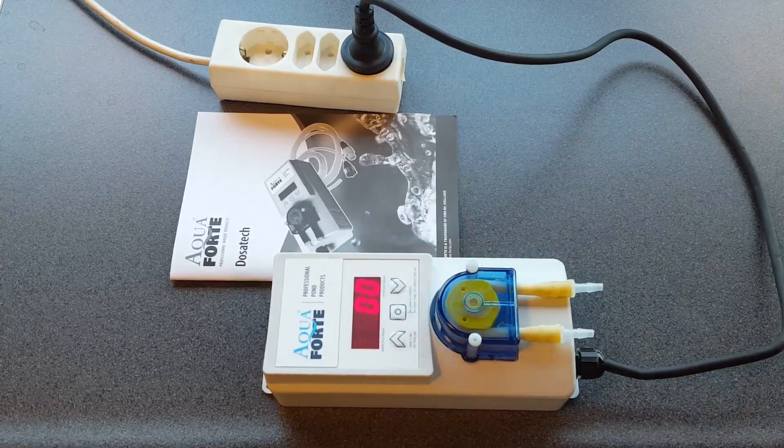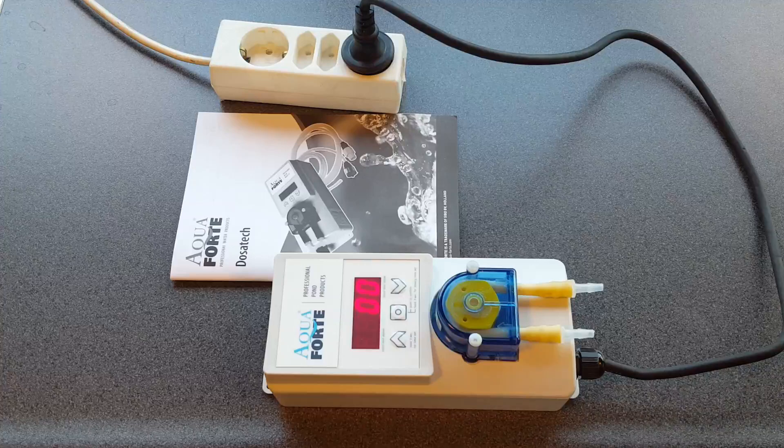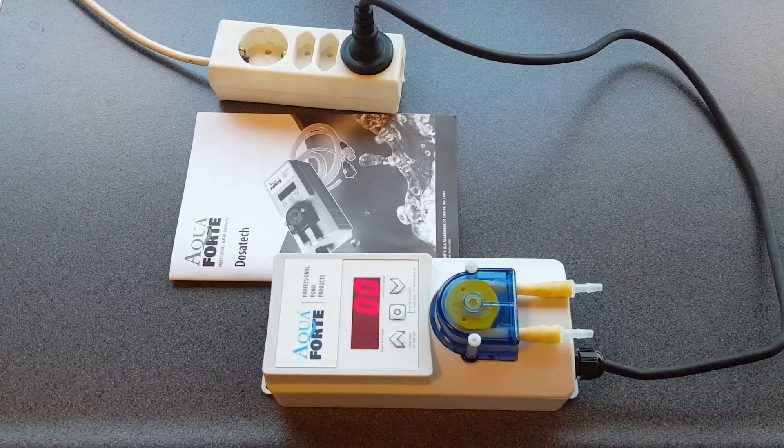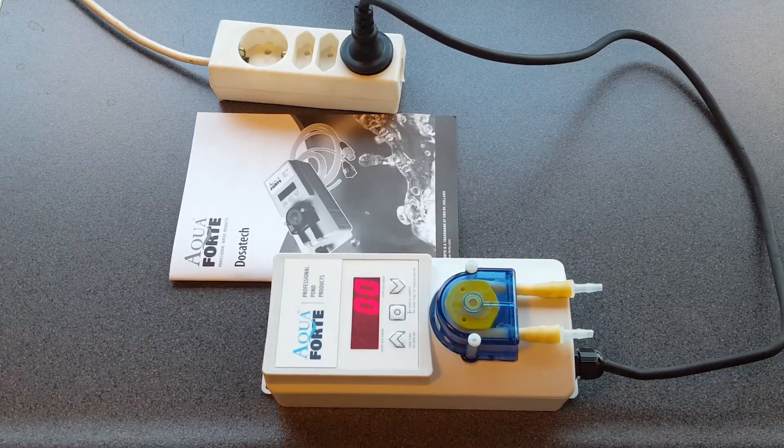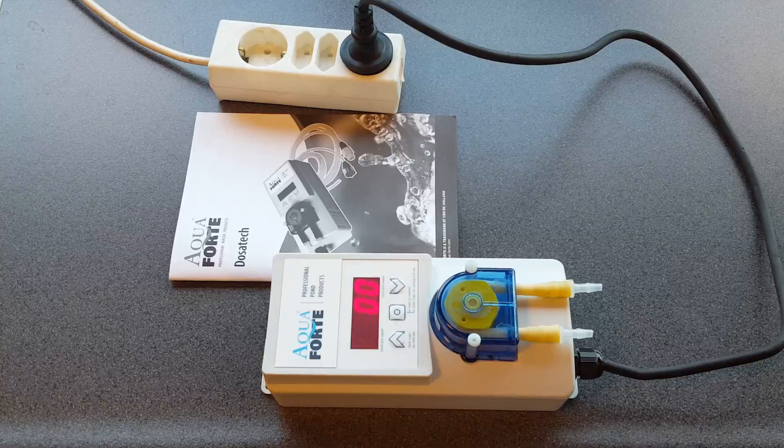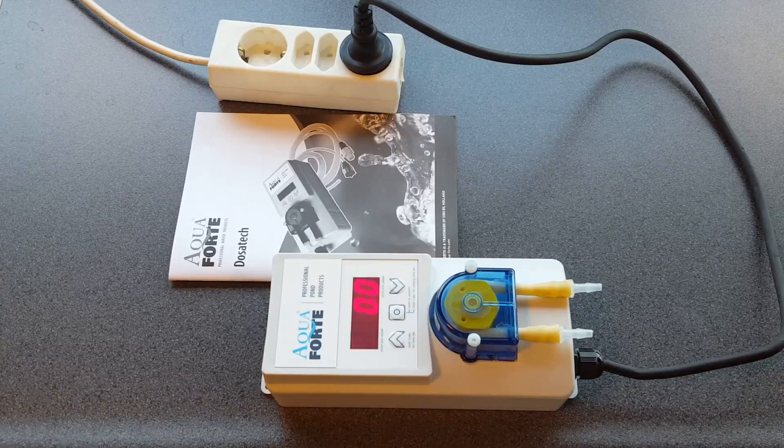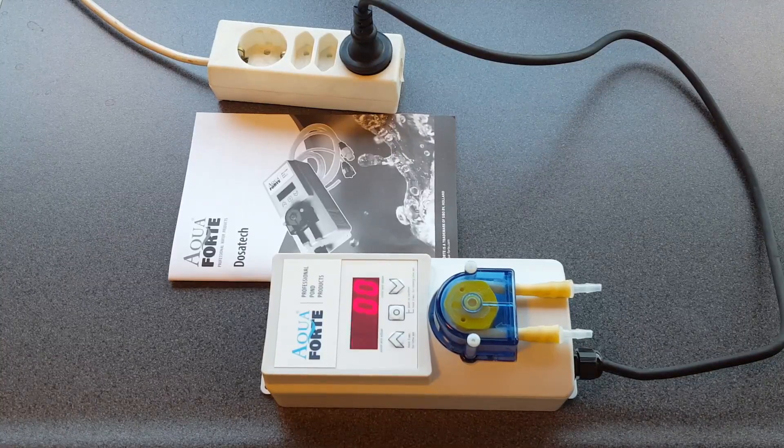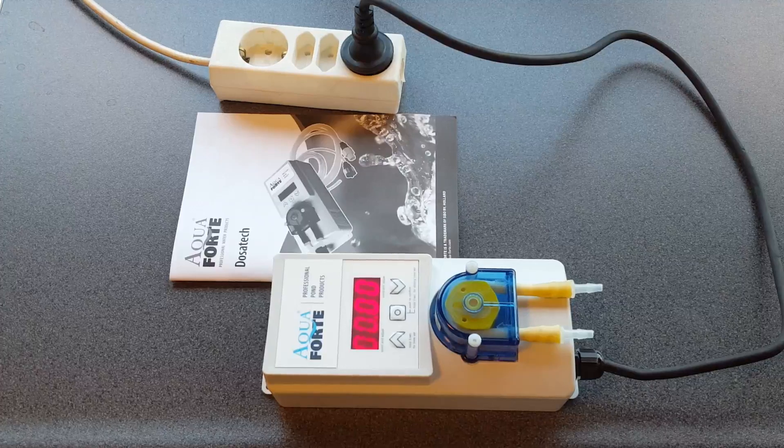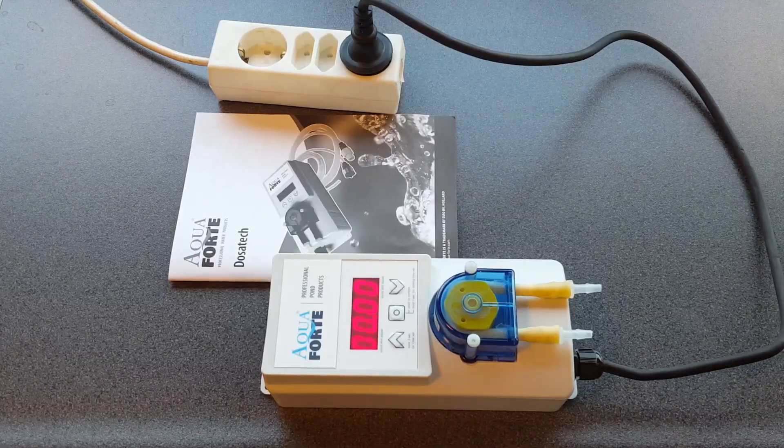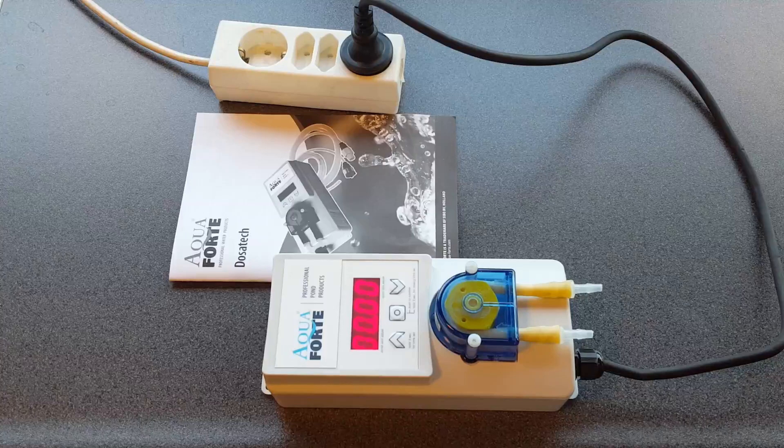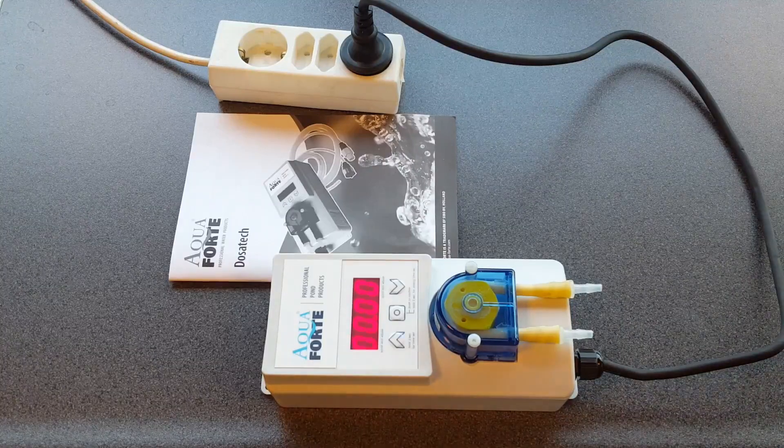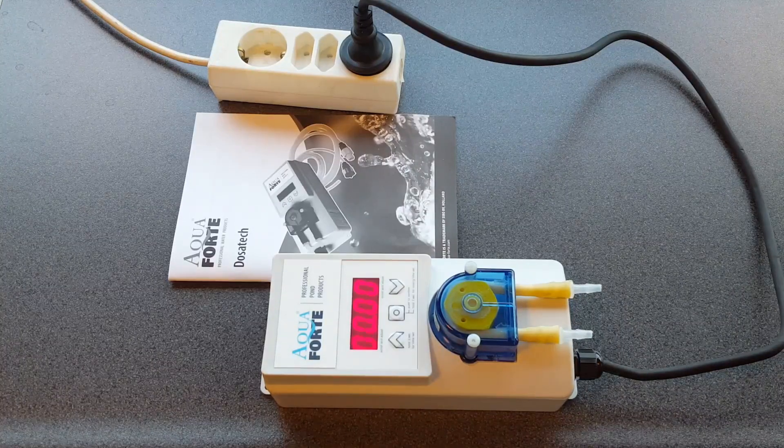And now I wait for about 10 seconds. If you do nothing, it goes back to the normal screen. You can program up to 24 dosings per day. Every hour you can make a dosing from one second to about two minutes.